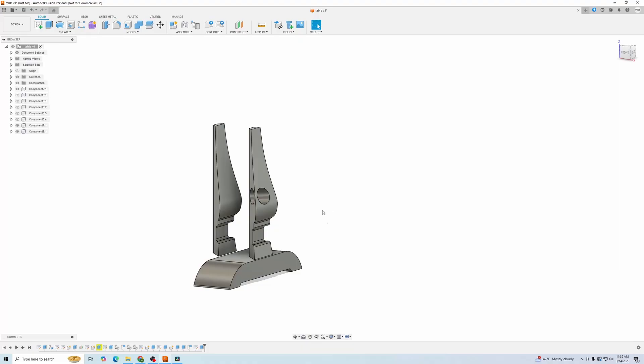and if you're curious what this is going to be, this is going to be a trestle table that I'm going to cut out on the CNC, or at least going to try to. So once again, make sure you subscribe so you can see how that turns out. Catch you later.